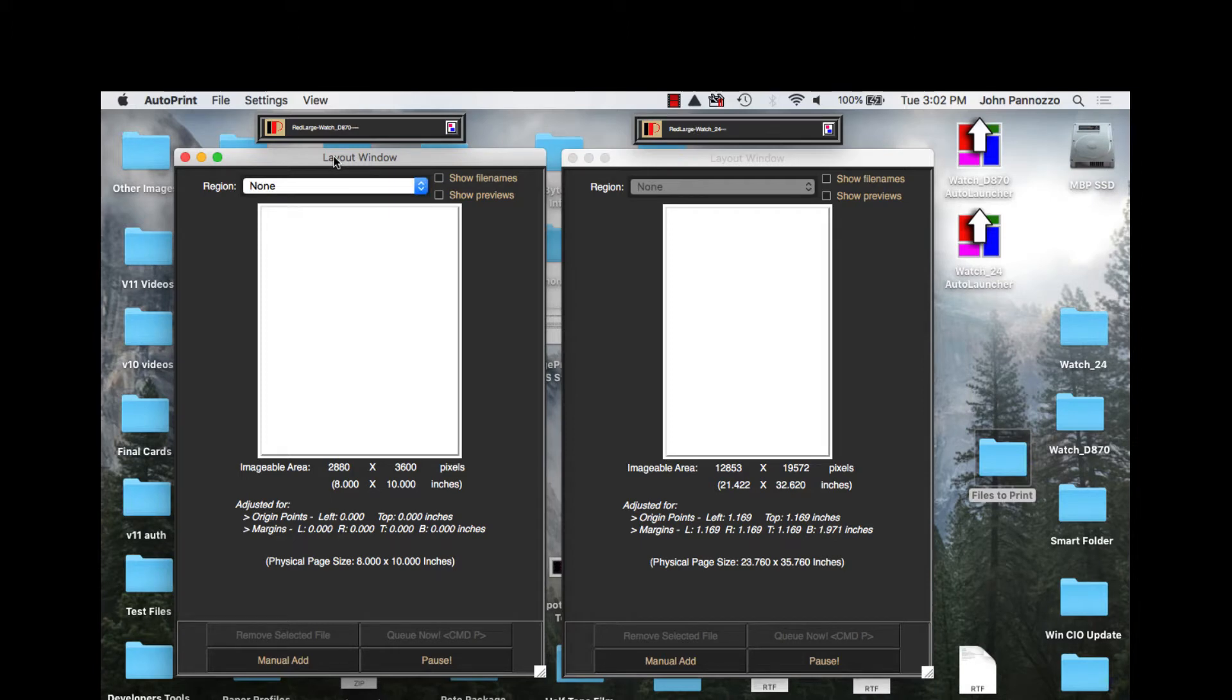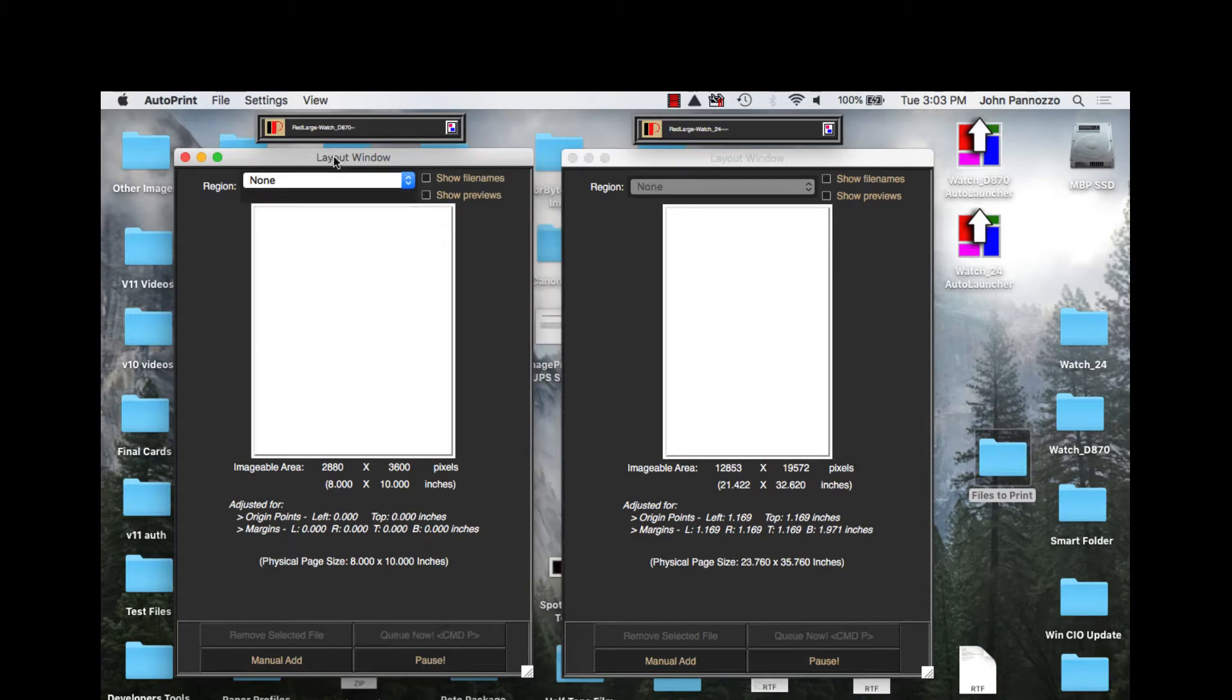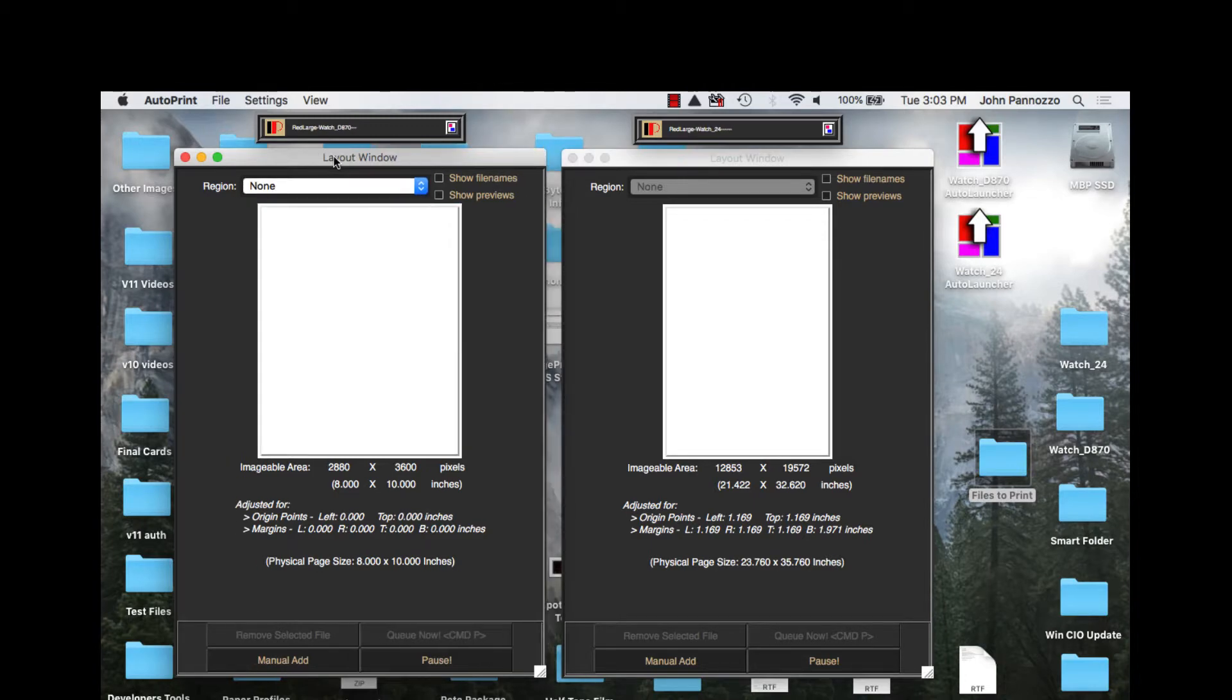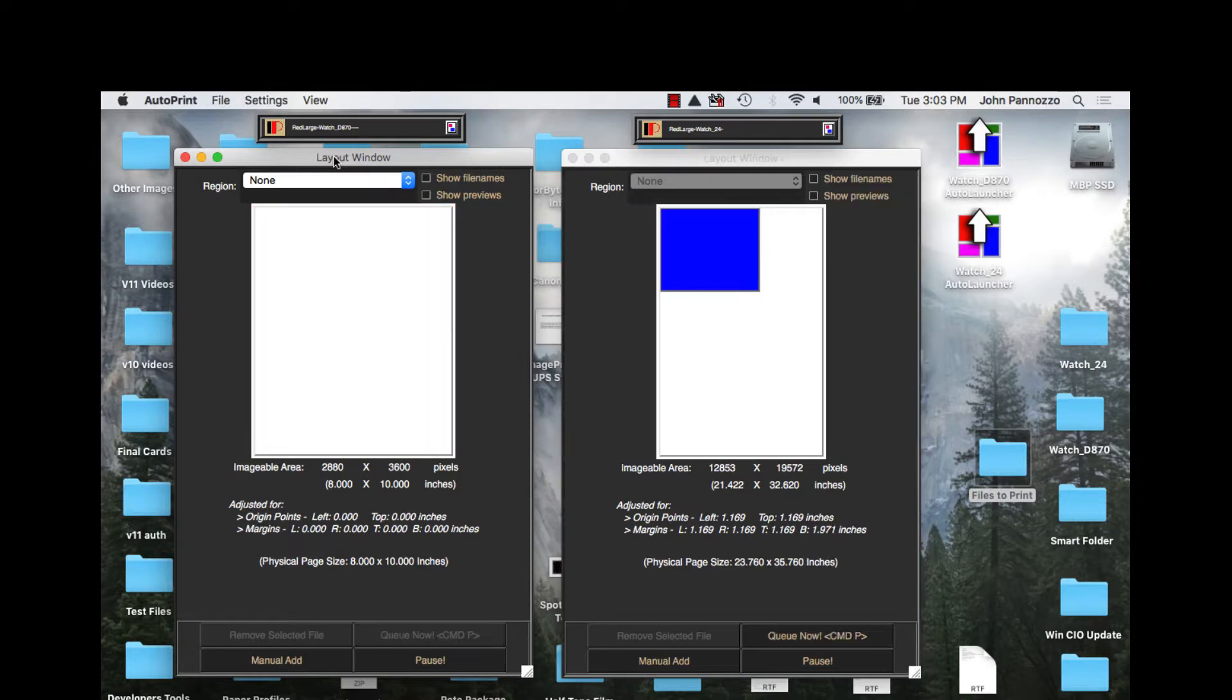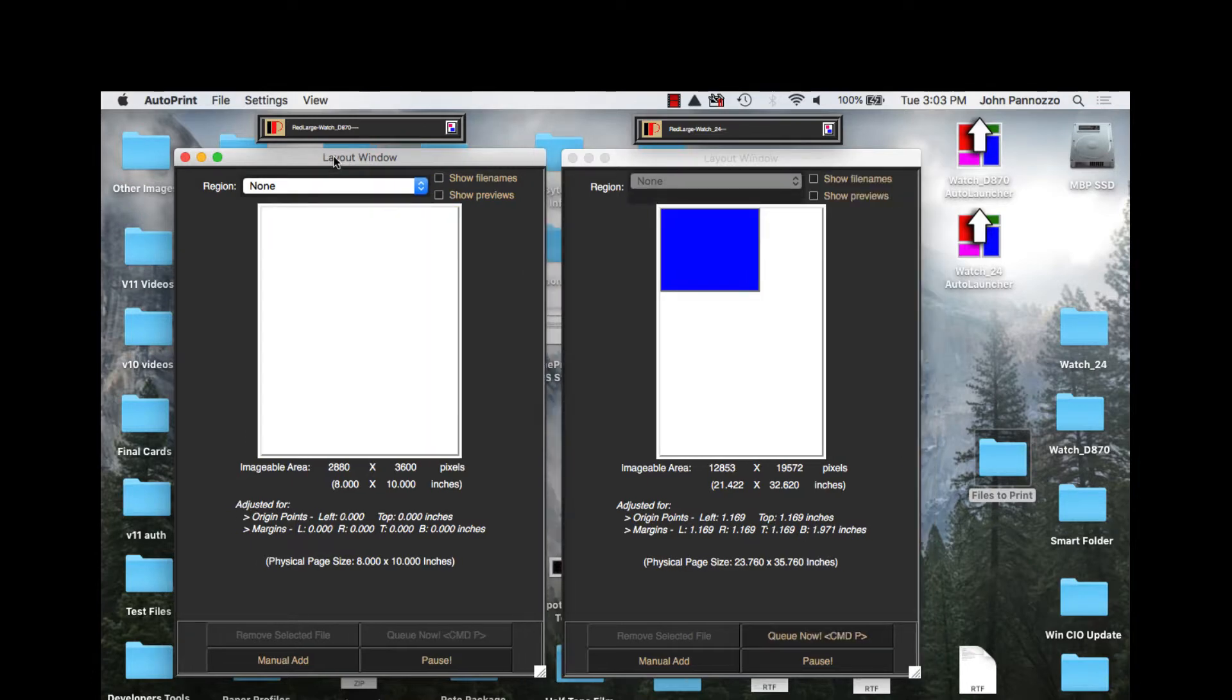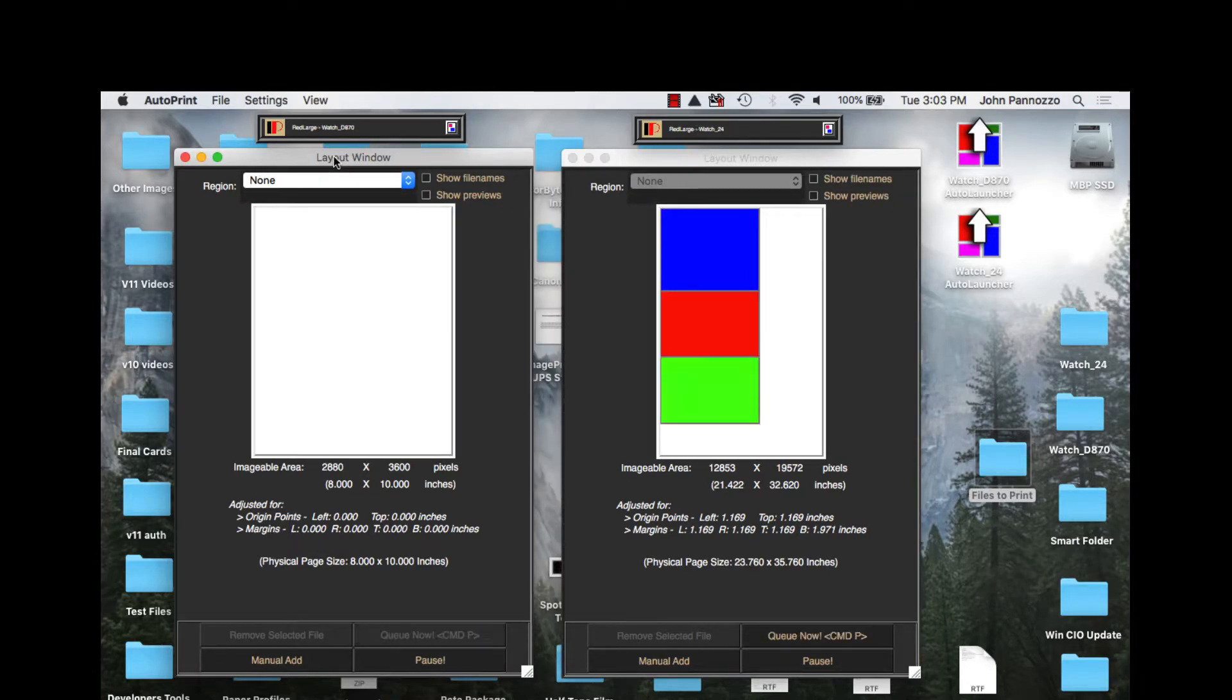We are going to look at how AutoPrint can control an Epson D870 dry lab printer and a 24-inch large format printer performing automatic size sorting through a smart folder.